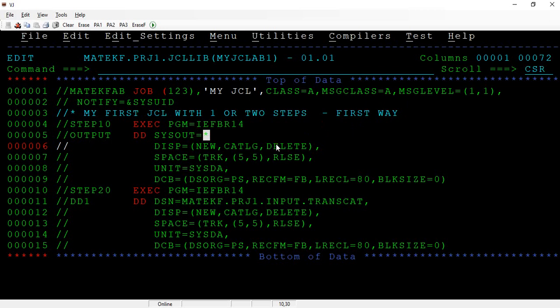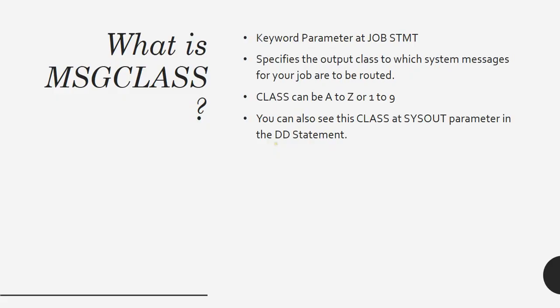So basically, the definition should be: it's a keyword parameter at the job statement that specifies the output class to which the system messages for your job are to be routed. The class can be A to Z or message class can be A to Z or 1 to 9.